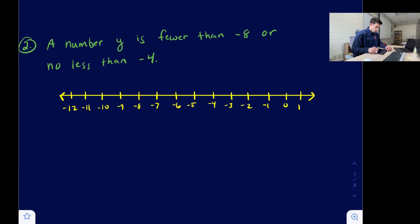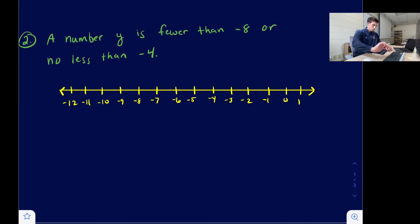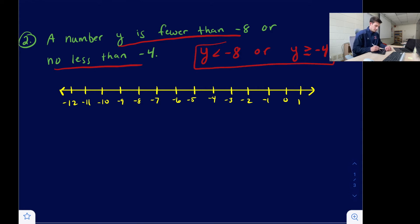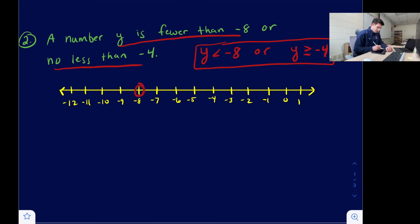Now let's look at an OR compound inequality. A number y is fewer than negative eight, so y is less than negative eight, or no less than negative four, meaning y is greater than or equal to negative four. For OR inequalities, we keep them separate — we don't write them together like AND inequalities. We graph each separately and they should be rays going in opposite directions. Open circle on negative eight, shading to the left. Closed circle on negative four, shading to the right.